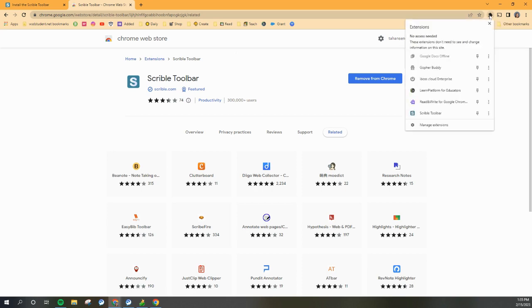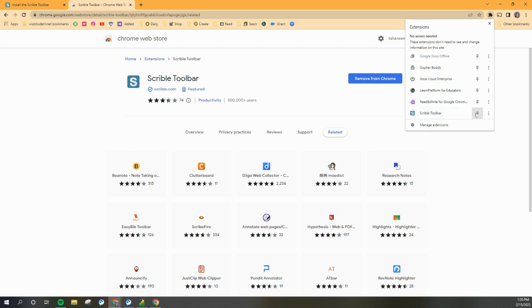you can see all the extensions that you have on your Chromebook. So down at the bottom of this list probably is your Scribble toolbar, and what we're going to do is pin it to the toolbar.